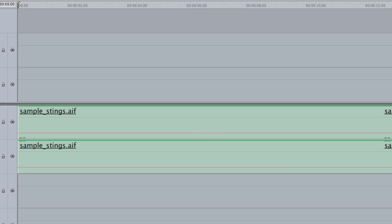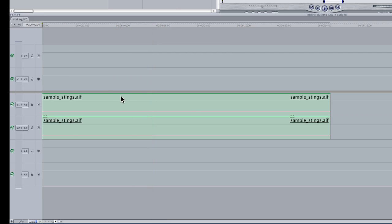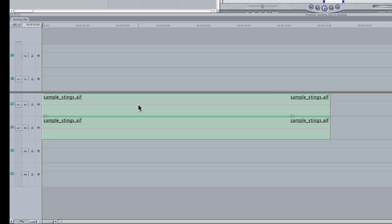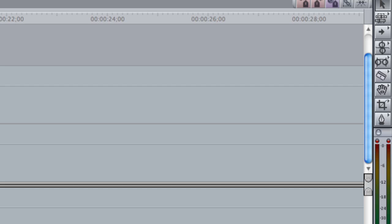If we play it now, you can hear that I've got the music much lower. But there are going to be times when that's too gross or too crude a measure. What I want to be able to do is duck only a portion of my audio and then bring it back up.